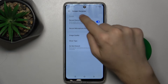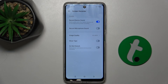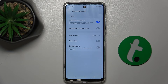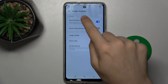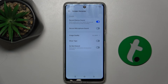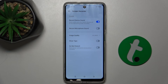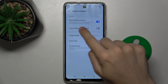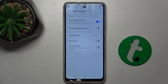Here are the sound settings for your screen recorder. You can either enable or disable recording device sound, and you can enable or disable recording microphone sound.